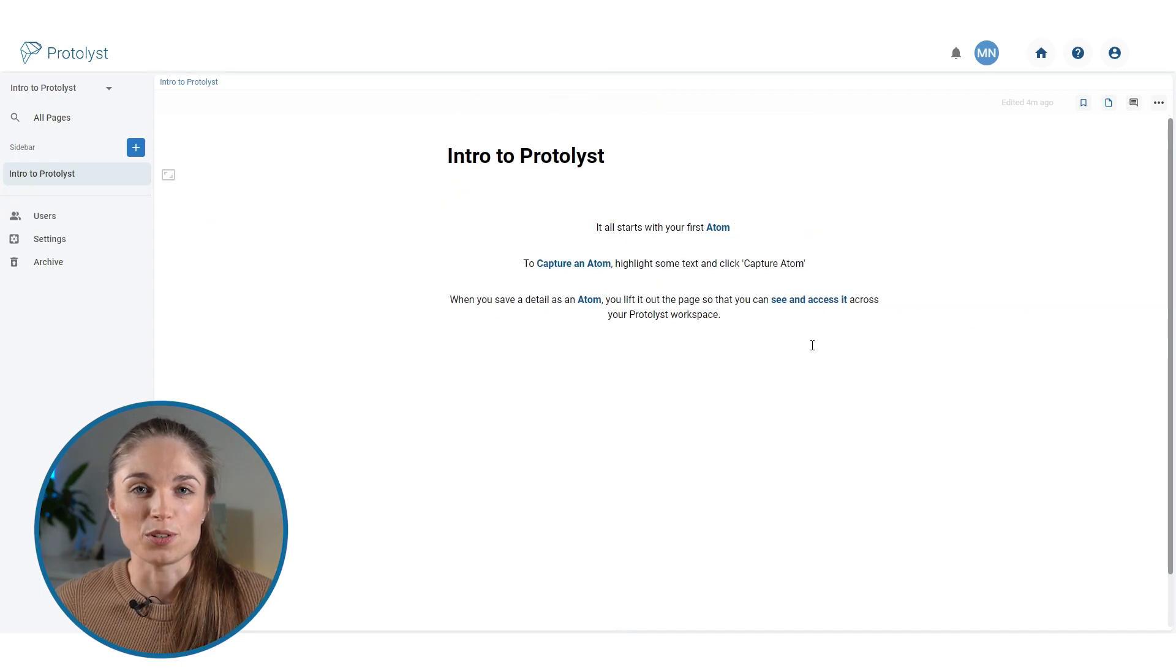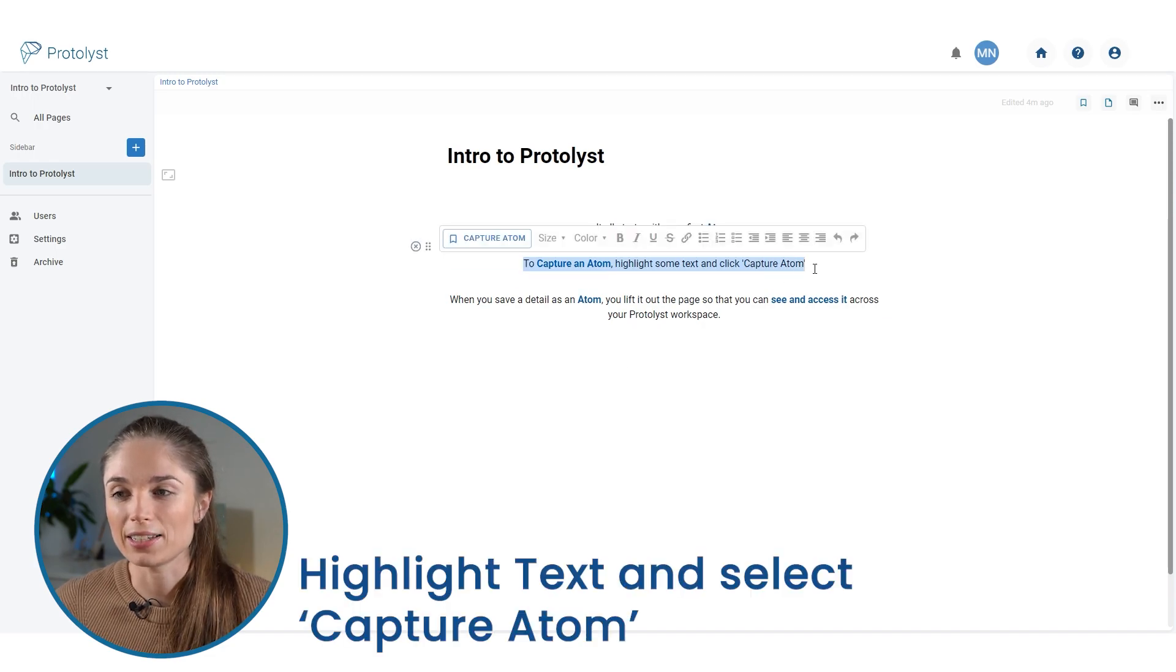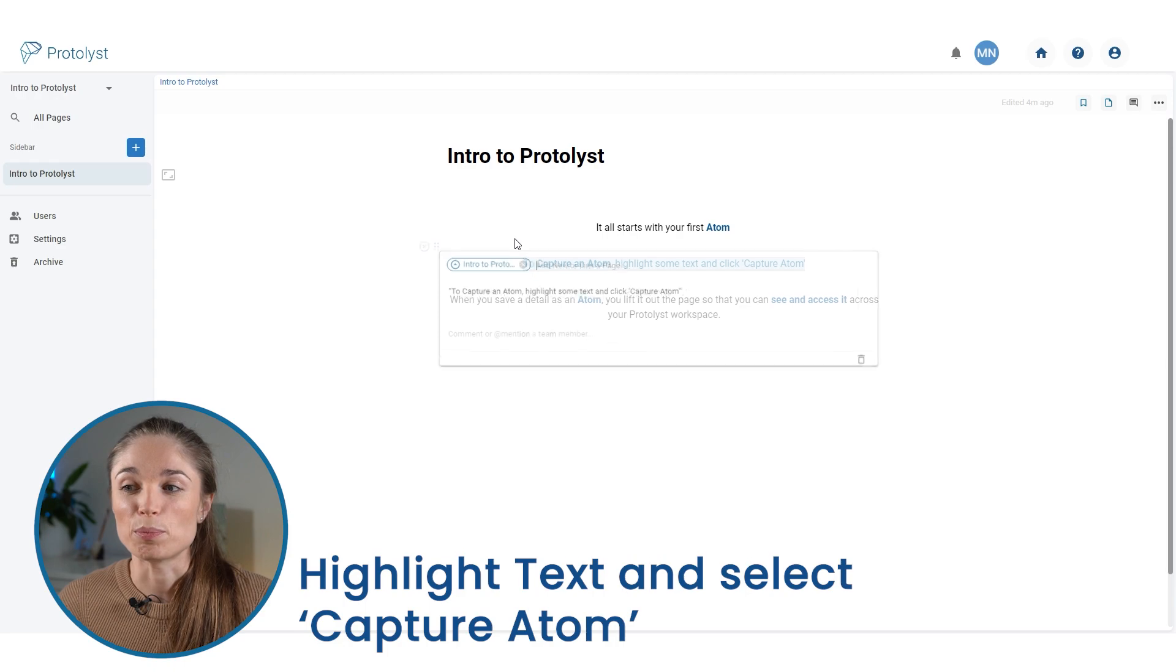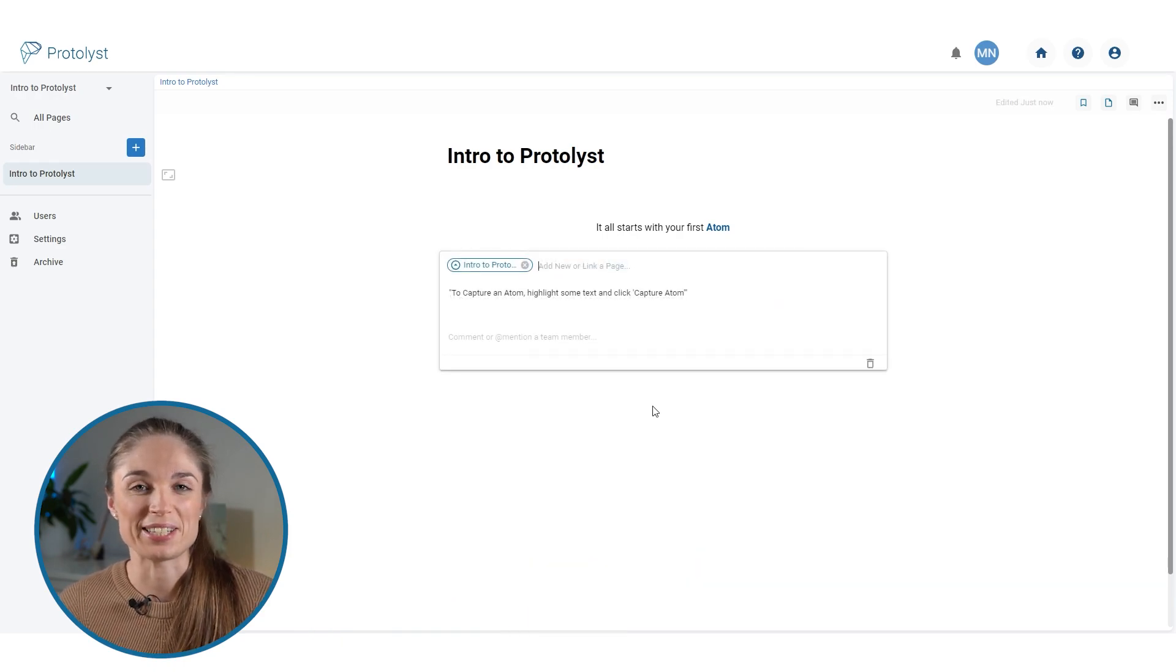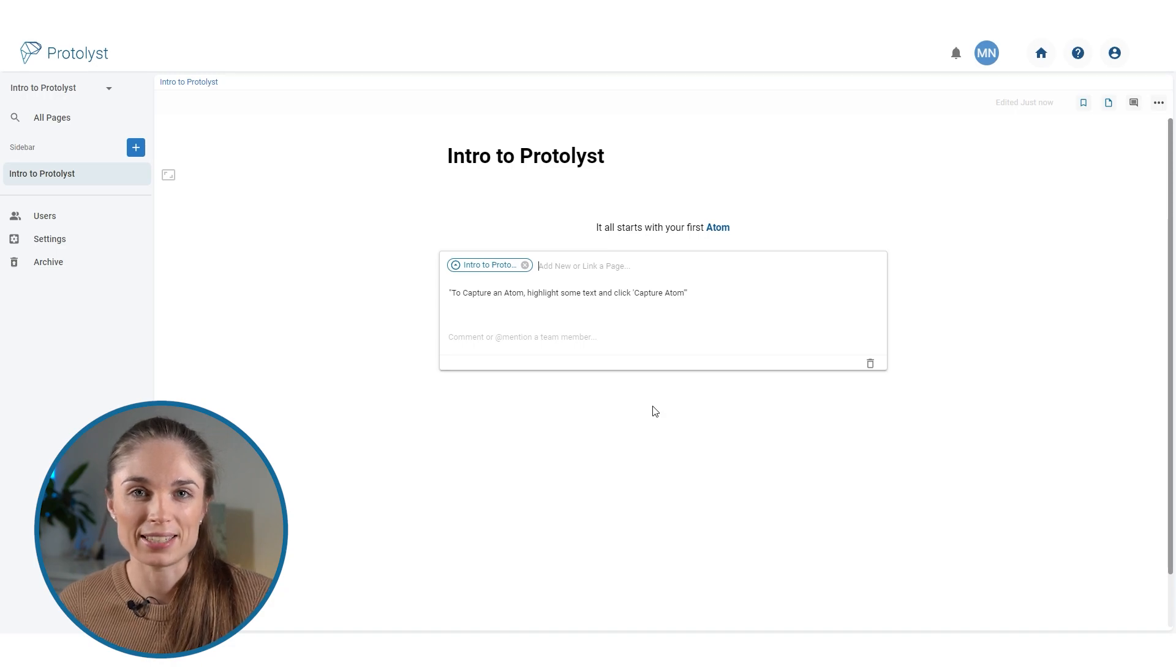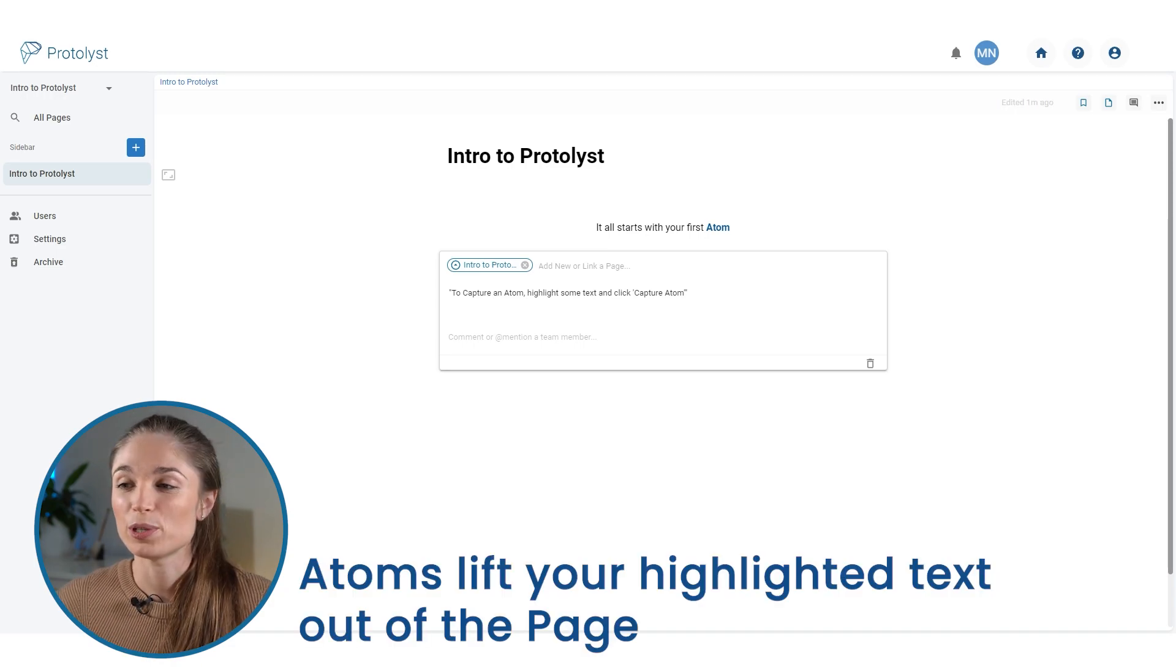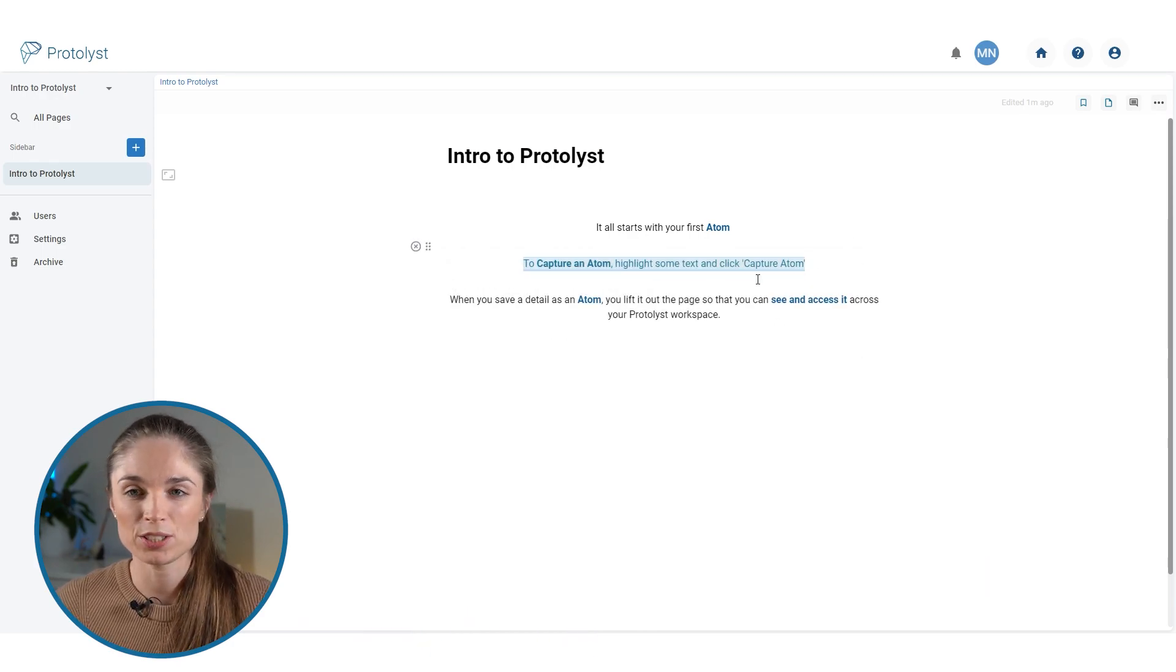To create those atoms in your workspace, all you need to do is highlight text and then use this capture atom button. And then this box will appear, which means that you've been successful in creating your atom and that snippet of text has been lifted out of the page and saved as an atom in your workspace. If we just close this box, you'll see that the text I just captured is also highlighted in this page.